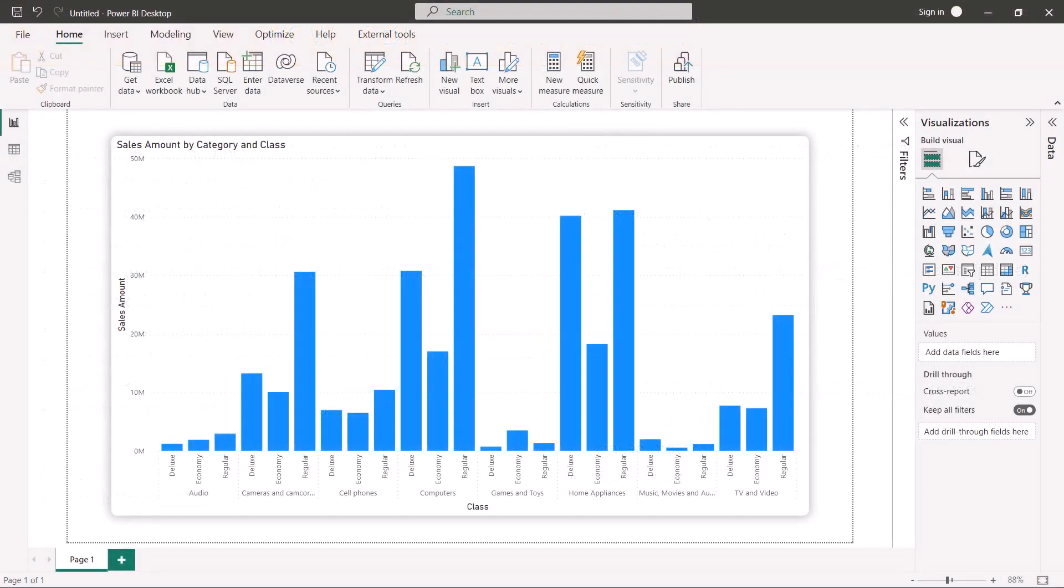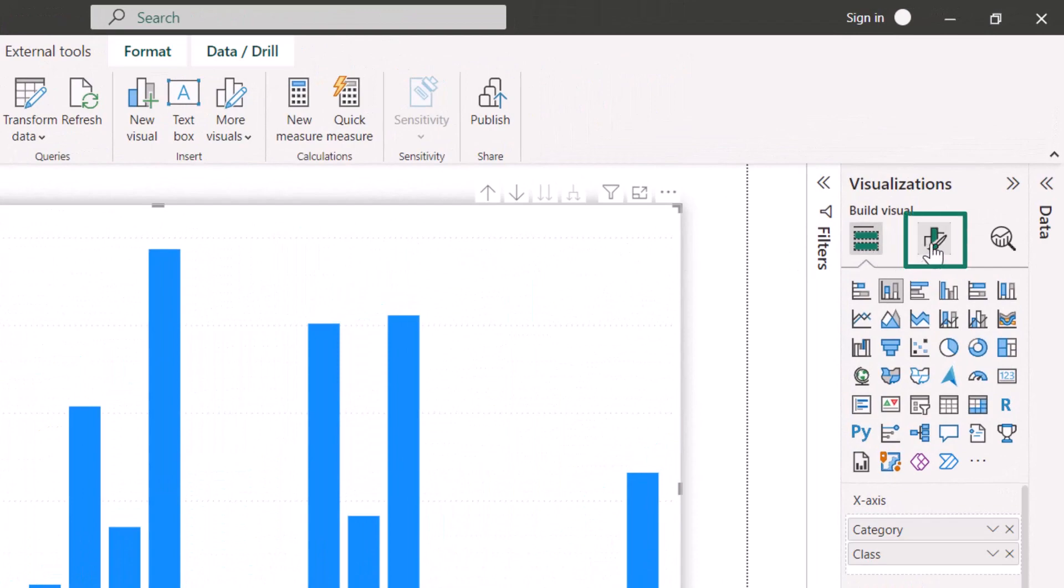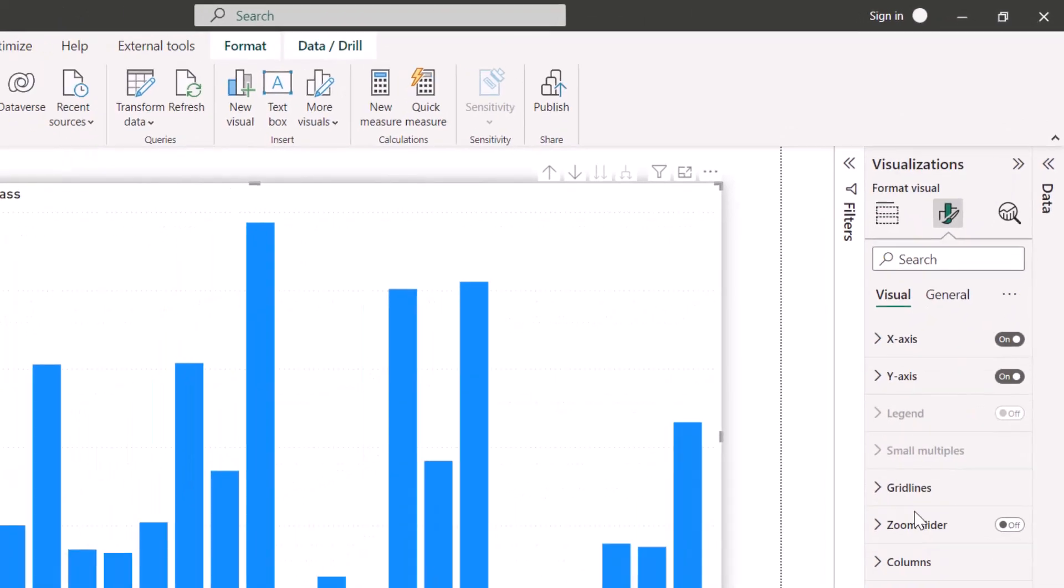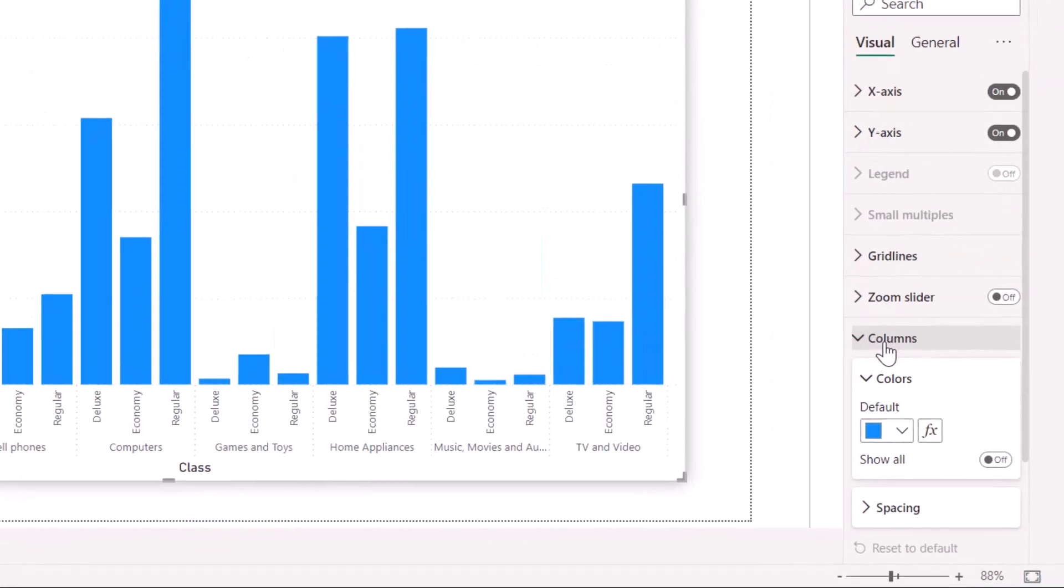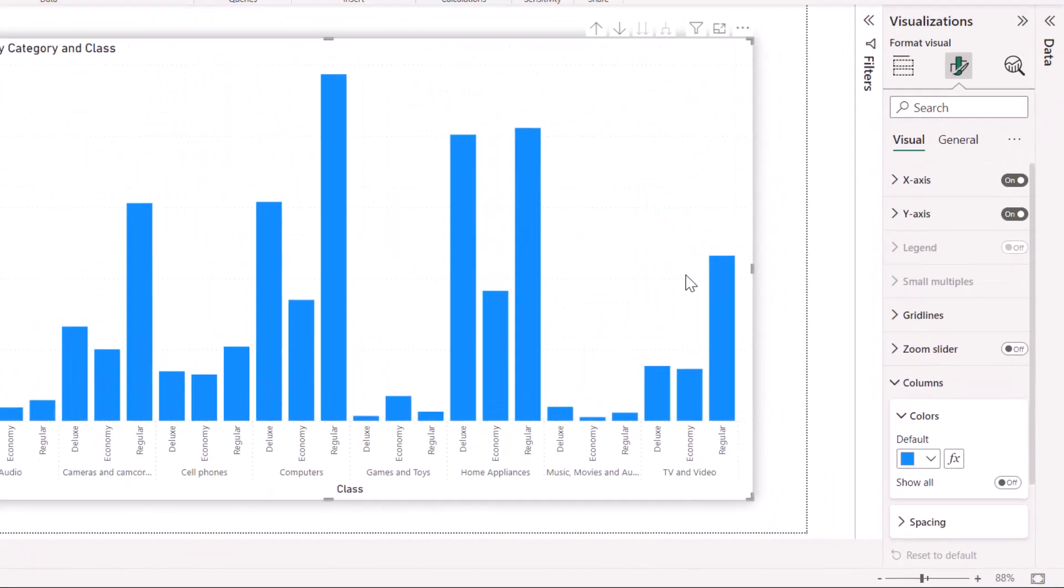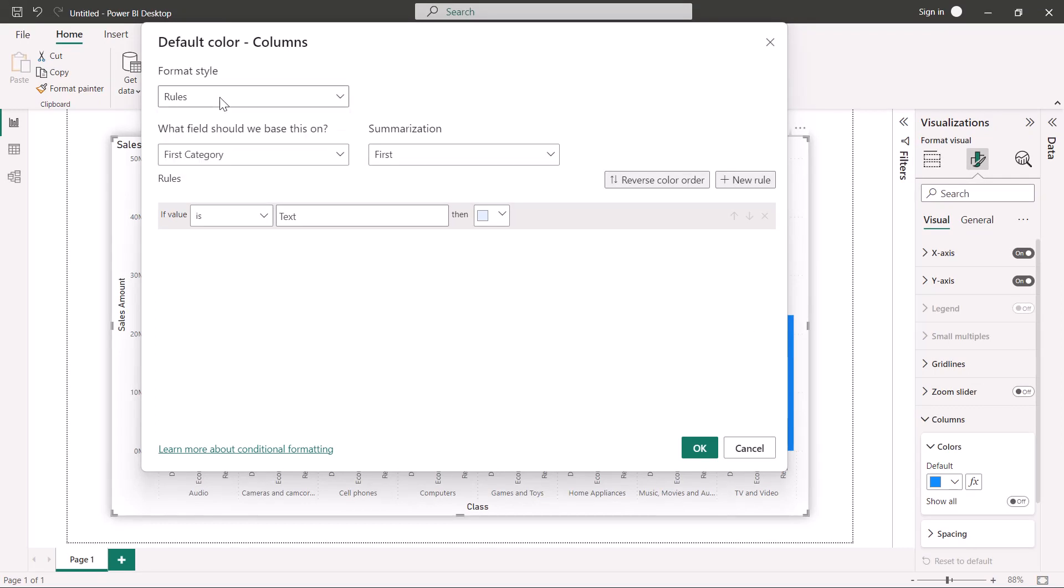You can access this new capability in the same way as the other conditional formatting through the dialog which opens when selecting an option in the formatting pane. For example, in the column charts, you can conditionally format column colors by selecting the FX button in the columns card of the formatting pane. In the dialog, select rules through the format style drop down. Then, base these rules on a string field and select a summarization.